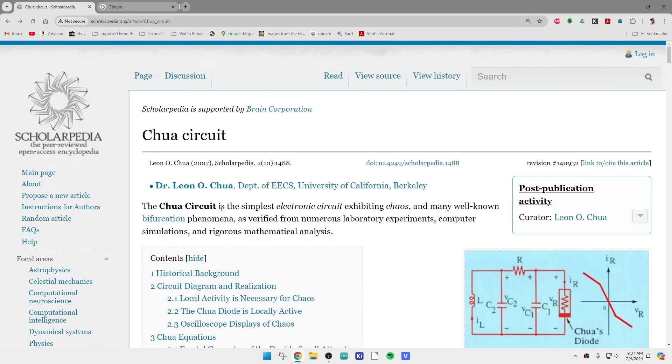He is an MIT graduate who ended up at Berkeley teaching.